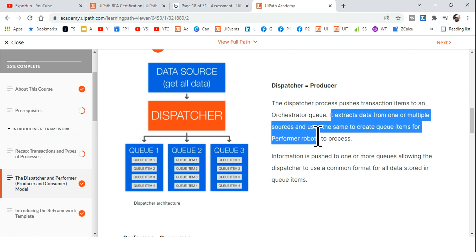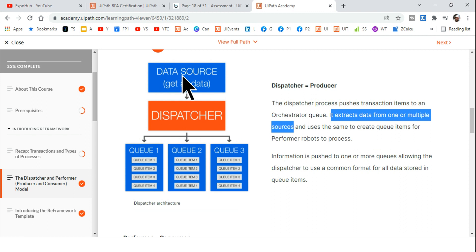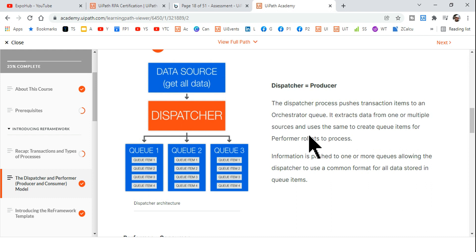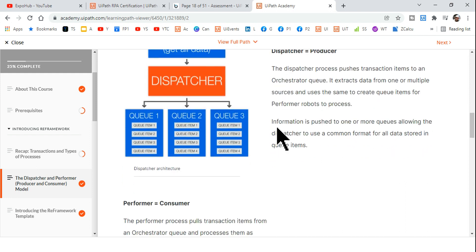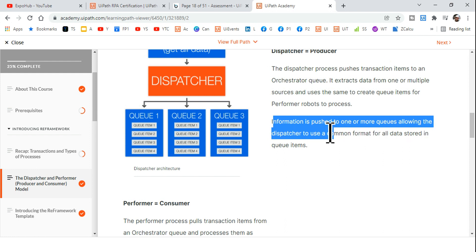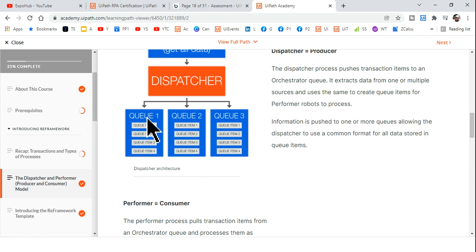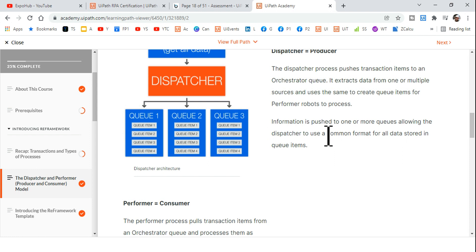The dispatcher process pushes transaction items to an Orchestrator queue — that is its main objective. It extracts data from one or multiple sources and creates queue items for performer robots to process. Information is pushed to one or more queues using a common format, because each queue maintains a consistent data structure for its items.